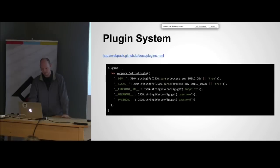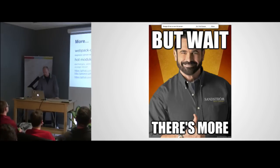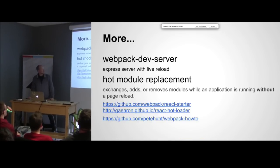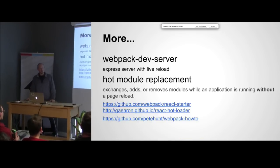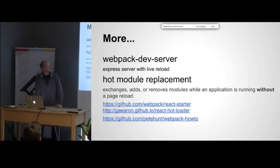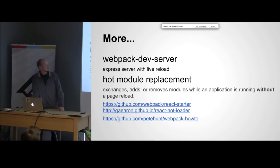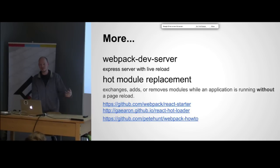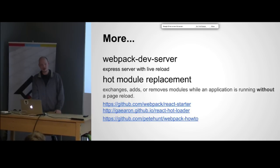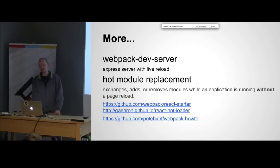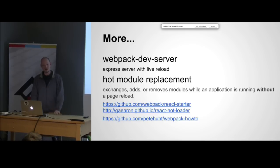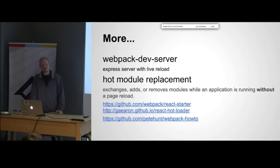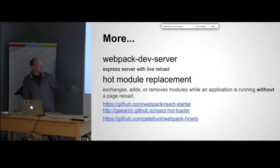A couple more tools that are related to webpack. One thing that's really nice is the webpack dev server. That's a separate install, it's just an NPM, but that gives you a nice little Express server that does live reload. As you're changing your JavaScript it'll detect that, rebundle your code and refresh your browser.